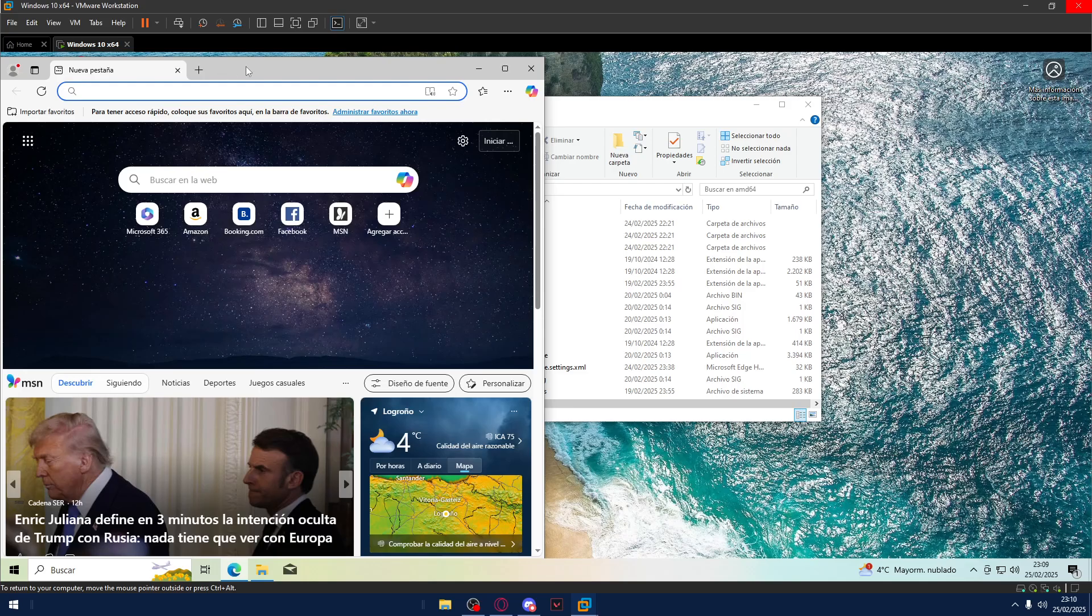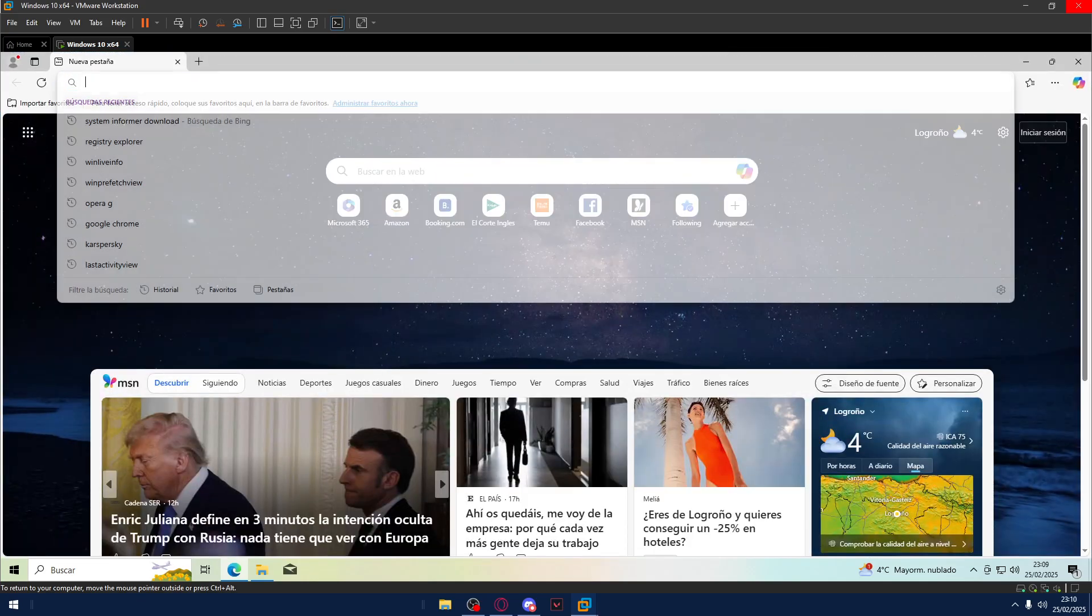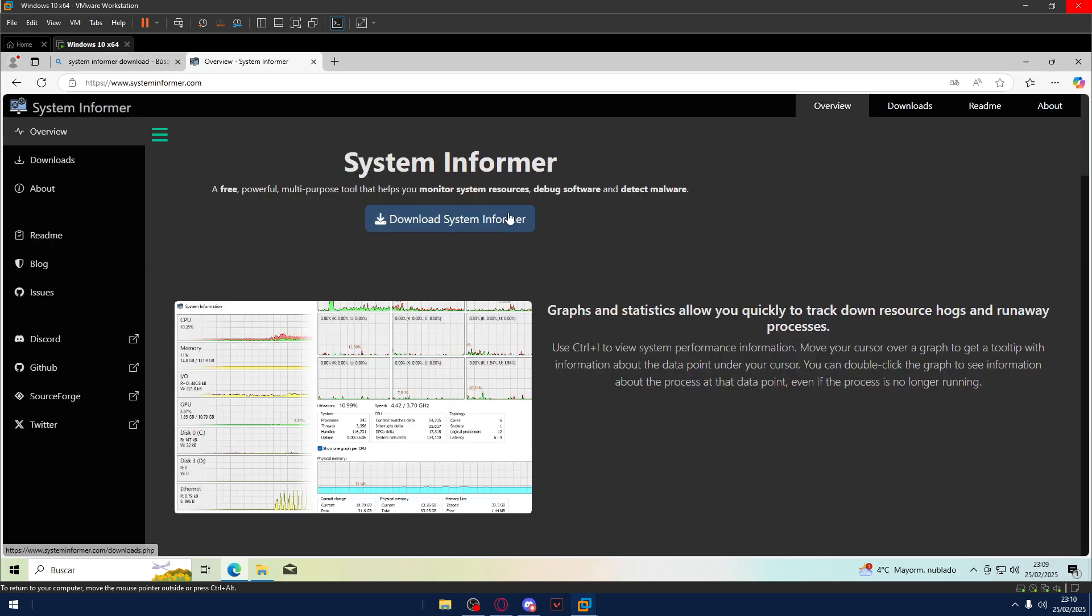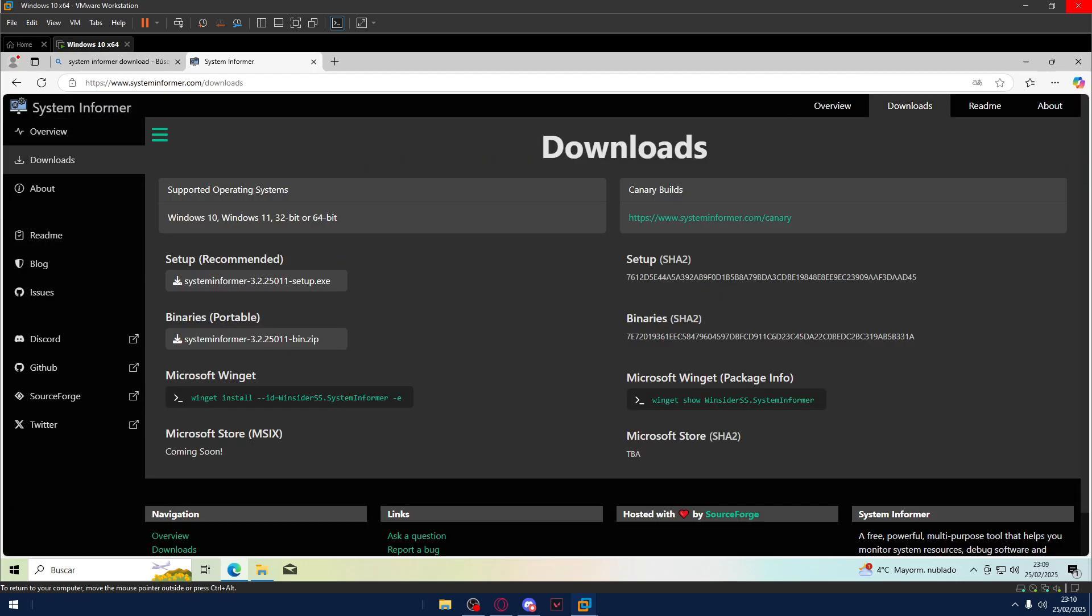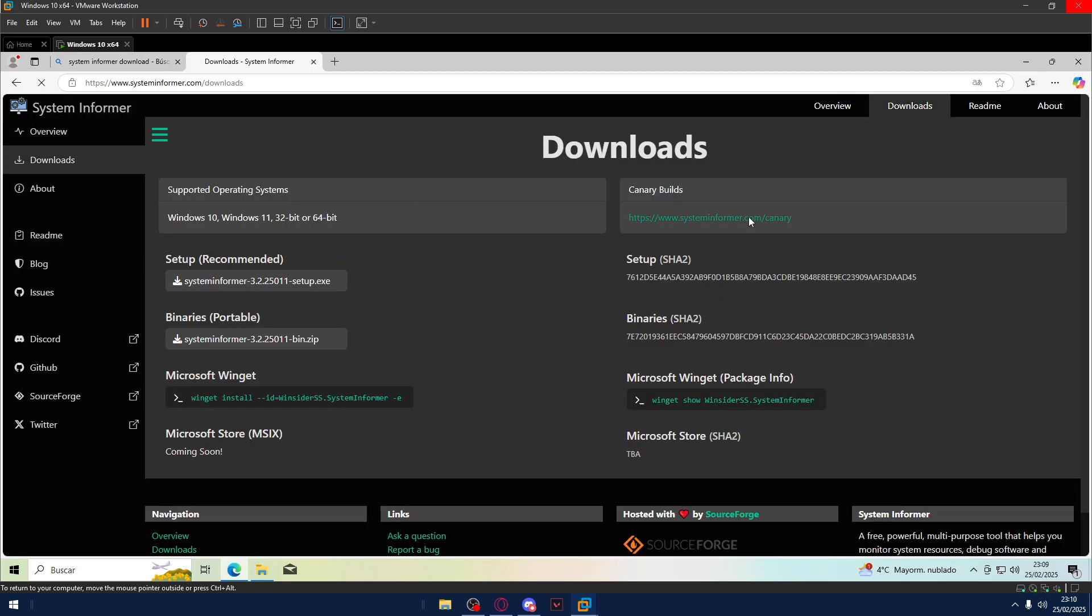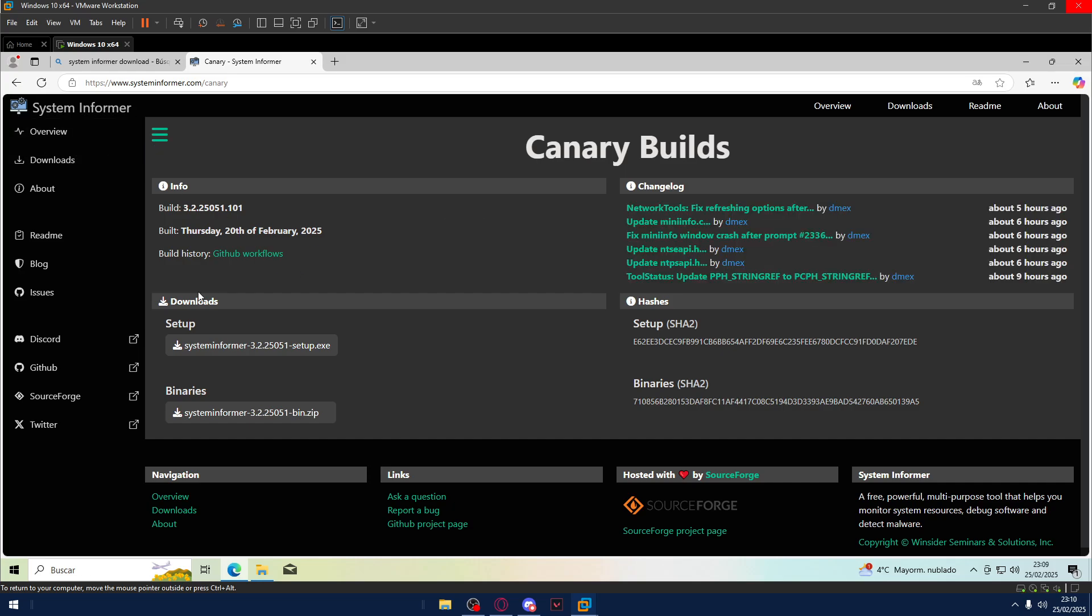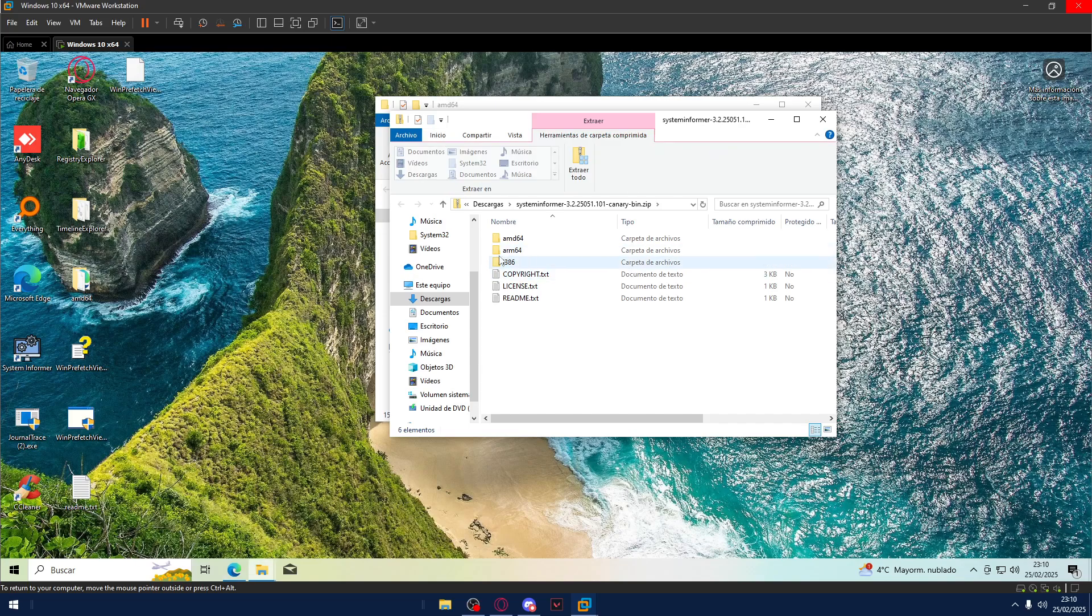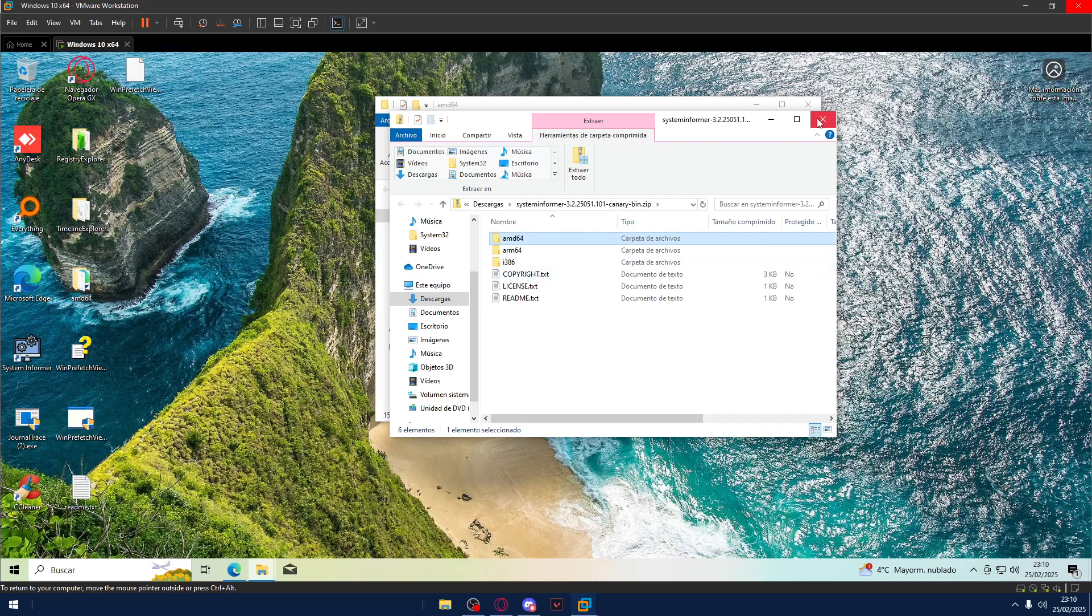If you don't know how to install, you go to System Informer download. You go here, Downloads. And we go to the Canary version, okay? The other version, no. Go Canary version. Here, you can just choose binaries, setup, whatever you prefer. I will go for Binary. I open, and then just extract AMD64. Not this, and not this. This one.